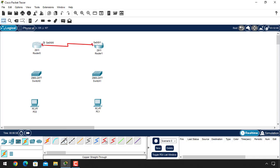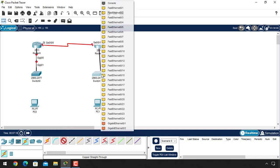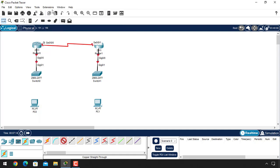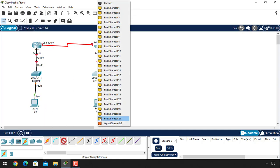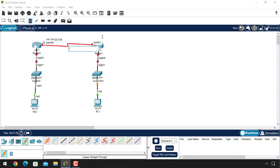Now let's cable the remaining devices. Hold down the Control key and select the copper straight-through cable and connect them. Remember, we are using the GigabitEthernet port here for connecting the router to the switch. Let's take note of the network addressing: this network will be 192.168.20.0, this side will be the 10 network, and the other side will be the 30 network.